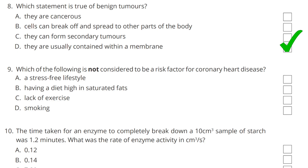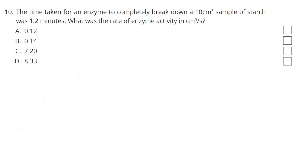Question 9. Which of the following is not considered to be a risk factor for coronary heart disease? A stress-free lifestyle is certainly not going to be a risk factor for CHD.